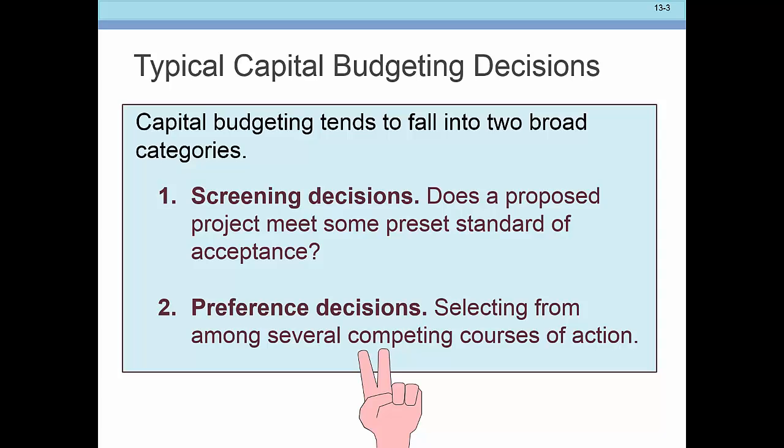When making capital budgeting decisions, we have two potential approaches. First, screening decisions: we will only take an investment if it meets certain criteria; if it doesn't, we won't take it. Second, preference decisions: we compare two, three, or four different choices—should we go with choice A or choice B? These tools help us make those kinds of decisions.